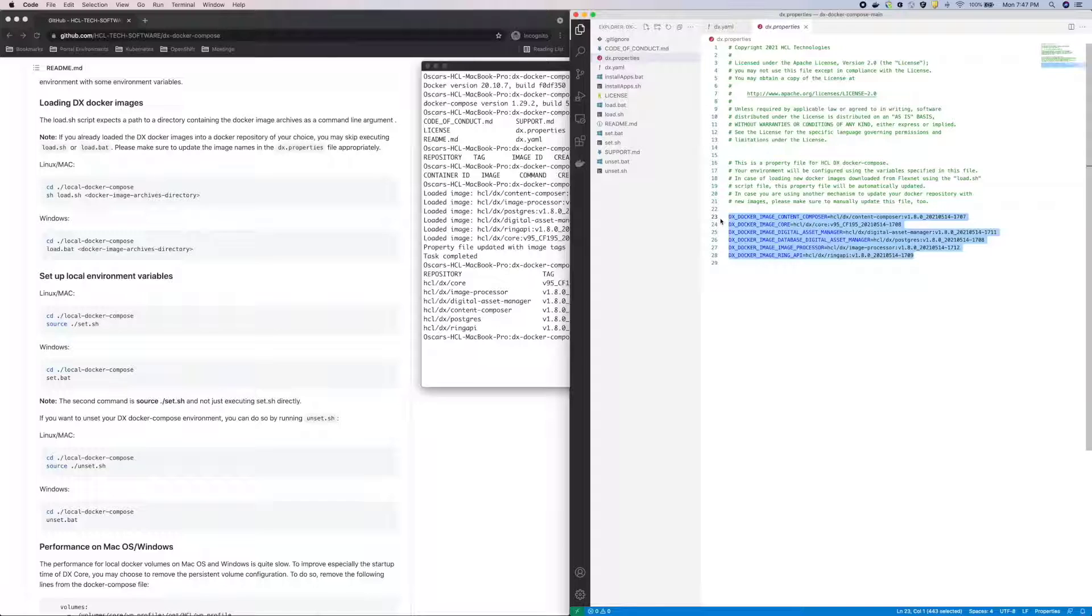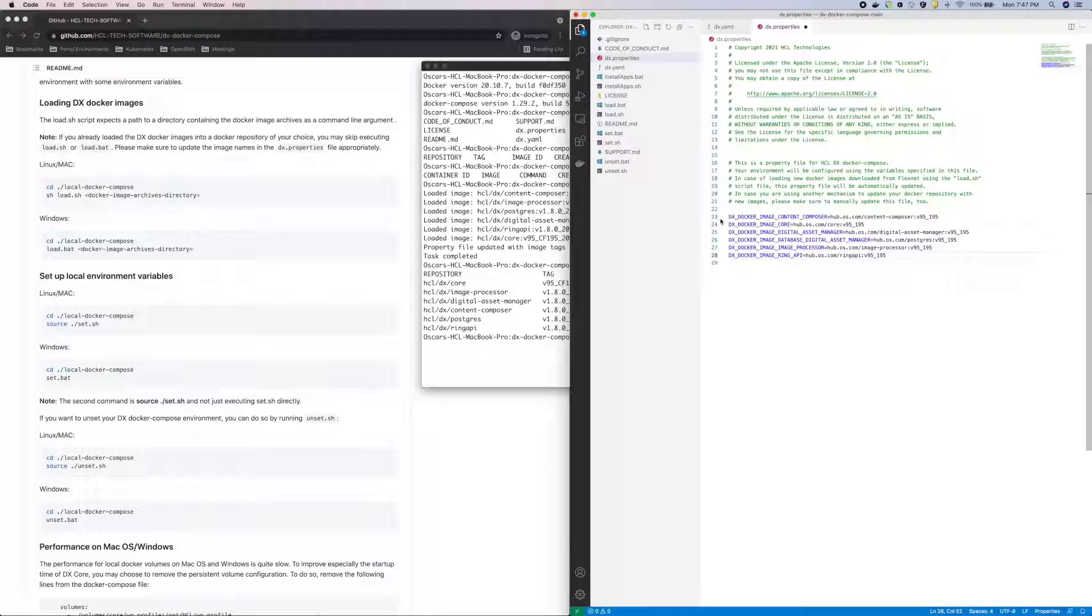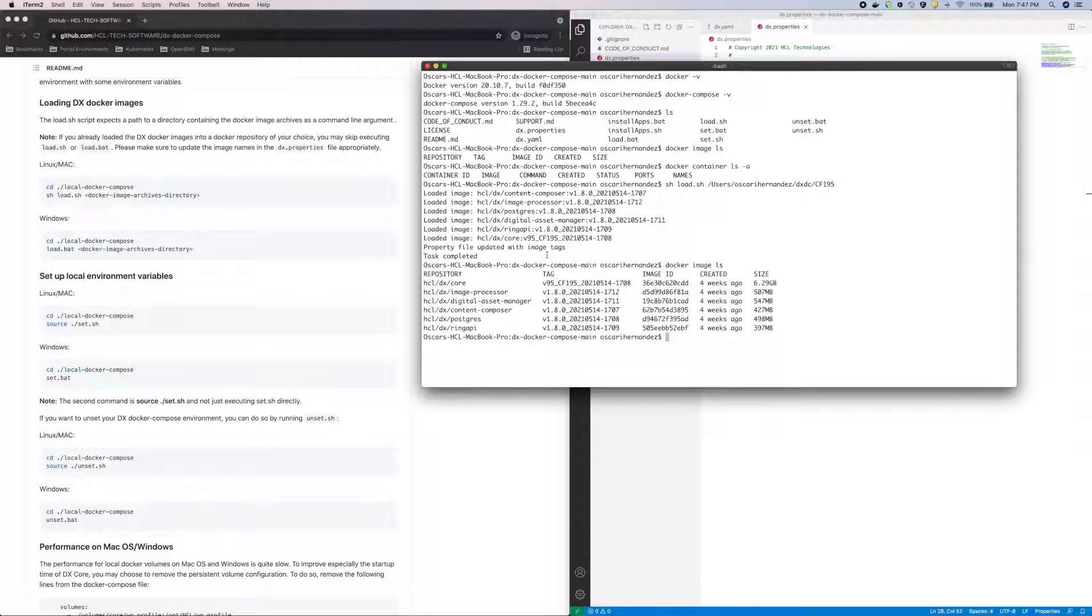To demonstrate this, I'll update this file with my private repository info, but since the images are already loaded locally, it won't have to download them again.